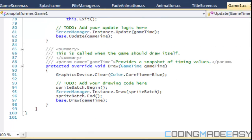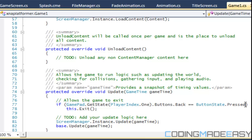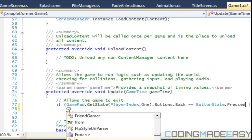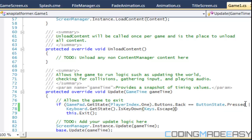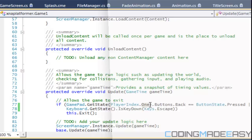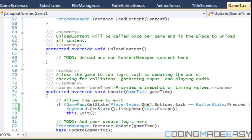Before we finish, let's go to Game1.cs in the Update method and add that pressing Escape closes the game window: keyboard.GetState().IsKeyDown(Keys.Escape). Now pressing Escape closes it cleanly. That's the end of this tutorial — sorry for all the errors, but we'll finish the splash screen sequence in the next tutorial. Thanks for watching!